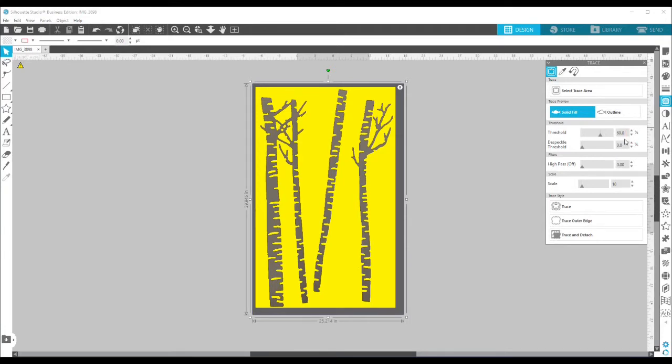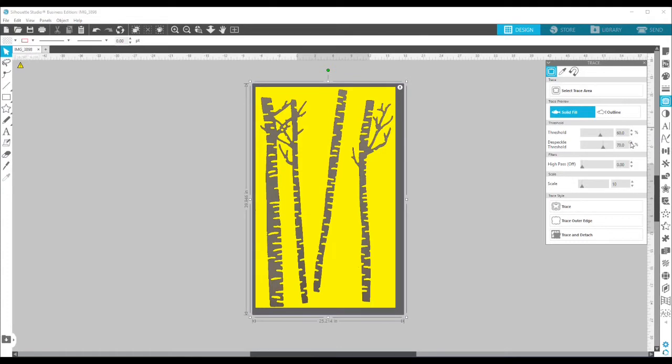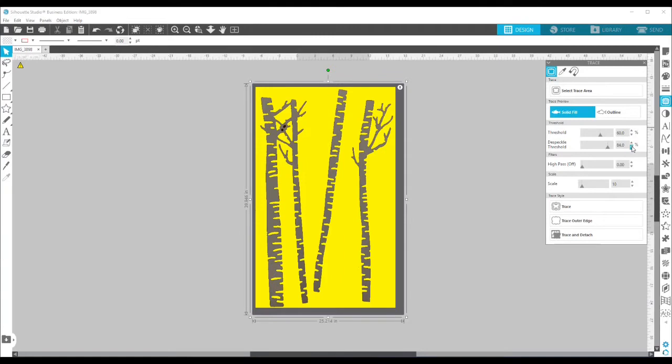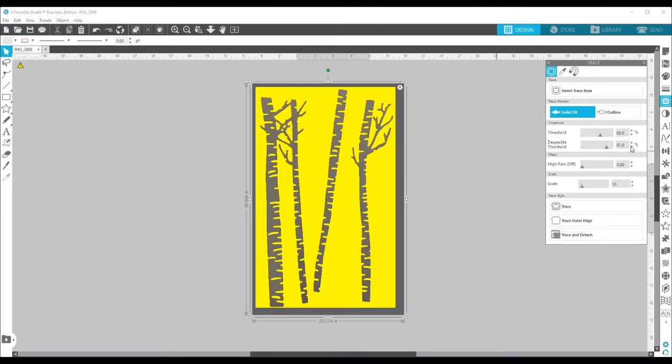All right, 60% that looks pretty good. The despeckle threshold, I'm going to turn up. And let's see how high we can get that. Oh, notice there it started popping in spots for those. We want those holes to remain open. So I'm going to turn that back down and we're going to leave it right there at 81%.